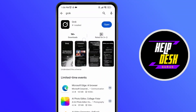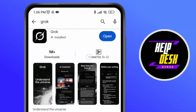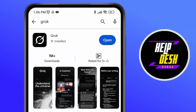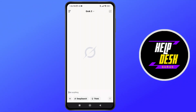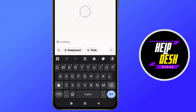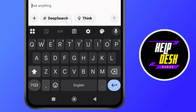But I'm going to use the application itself. As you can see, there's no option to update, which means we have the latest version of the application. So we're going to tap and open it. As we tap and open, at the bottom you can see there's the plus icon, deep search, and think — there's no option of image. So what we're going to do is tap on this plus icon.